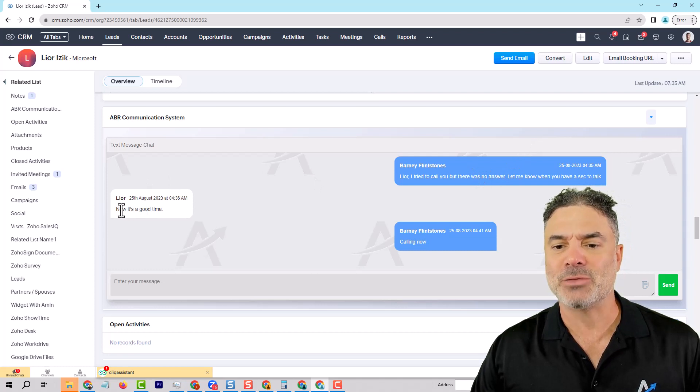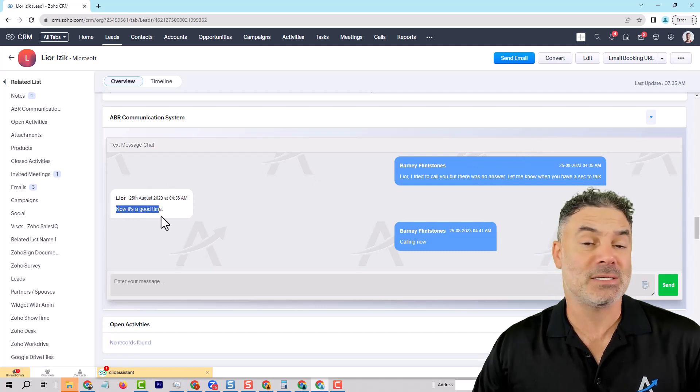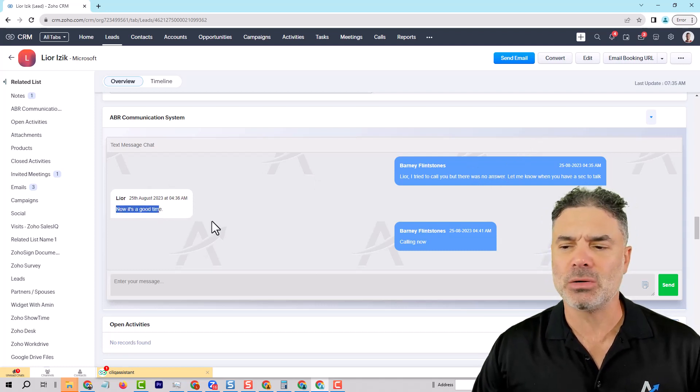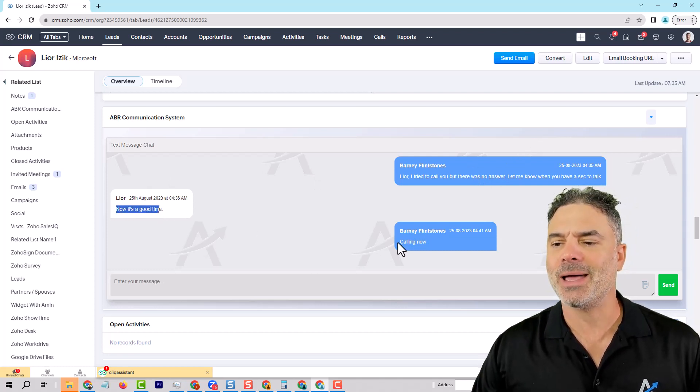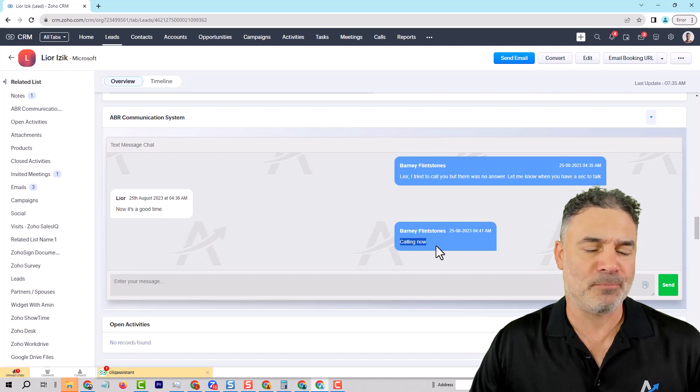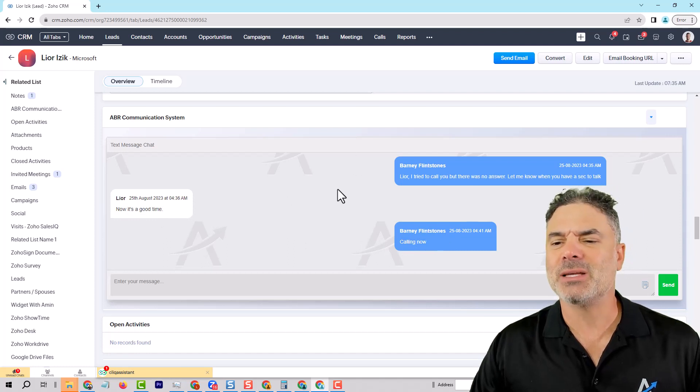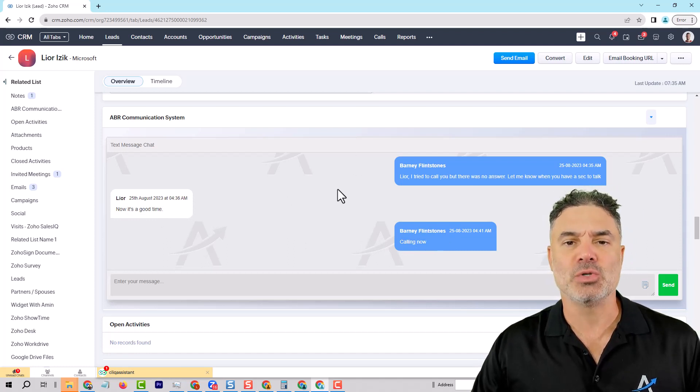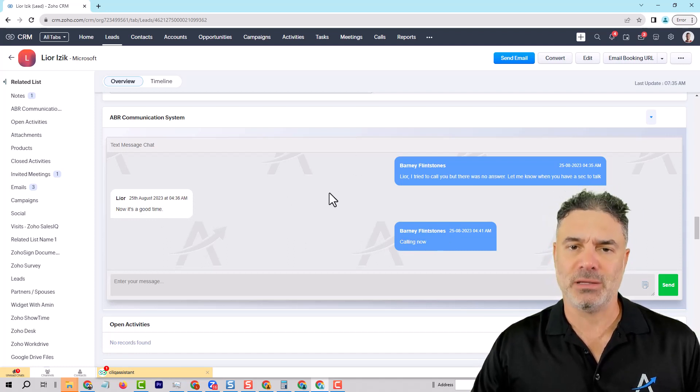The client responded, yes, it's a good time to talk. And then I responded to him calling now. Everything is being done using a chat interface.